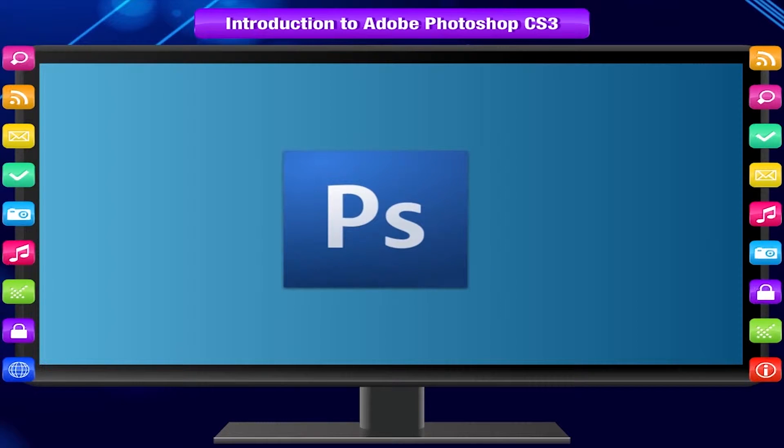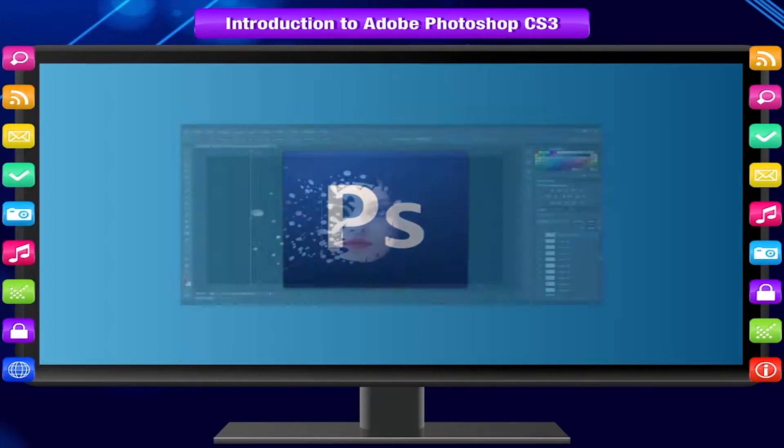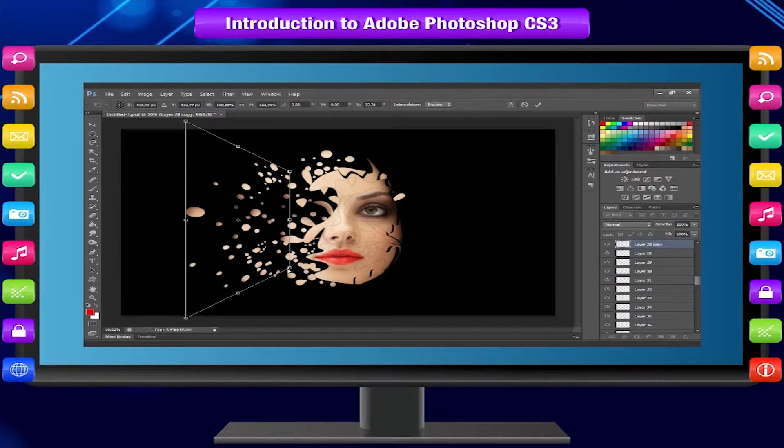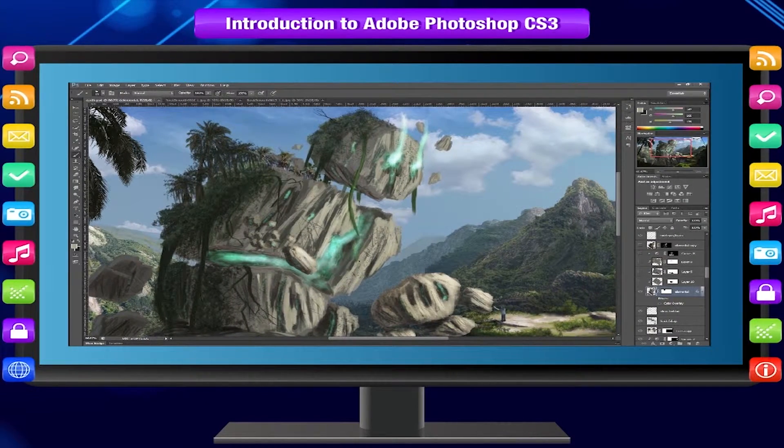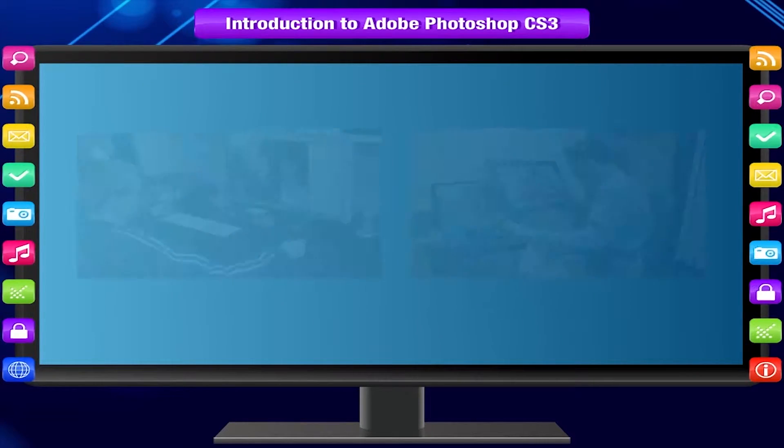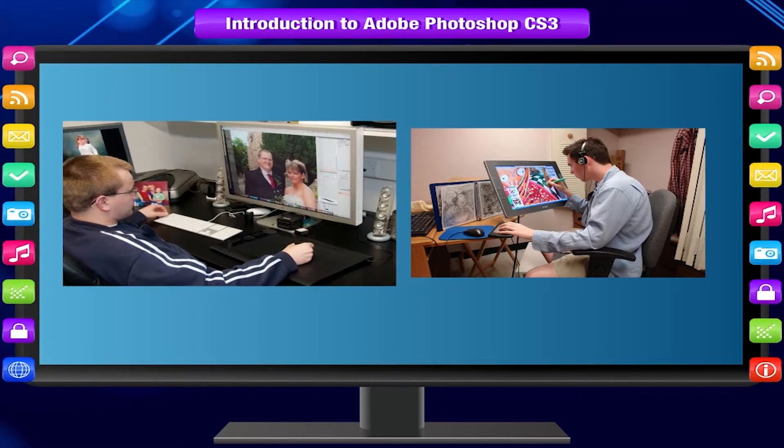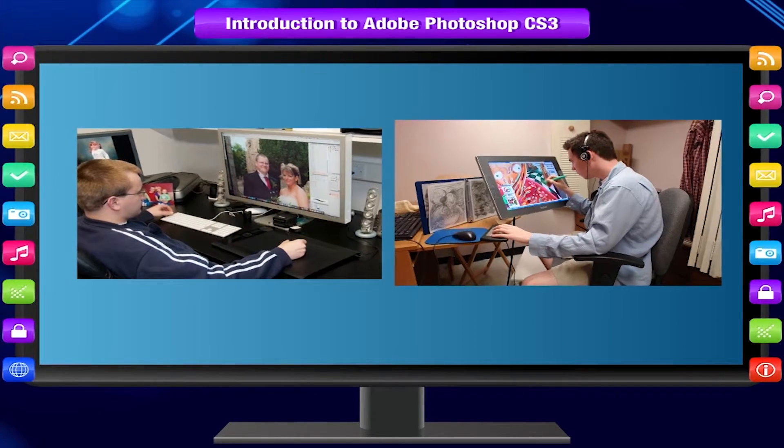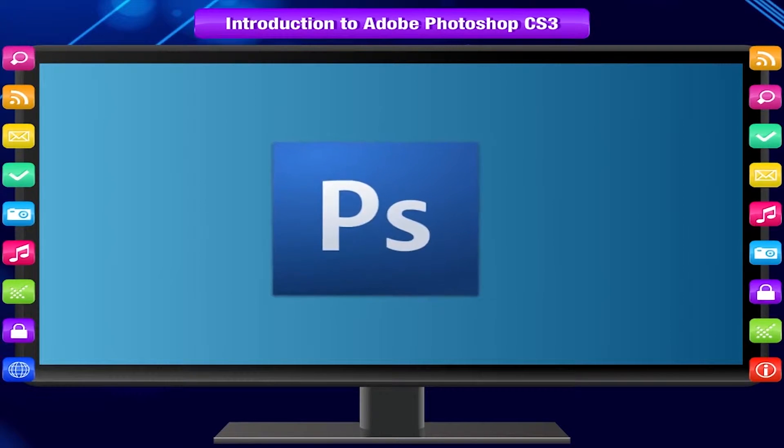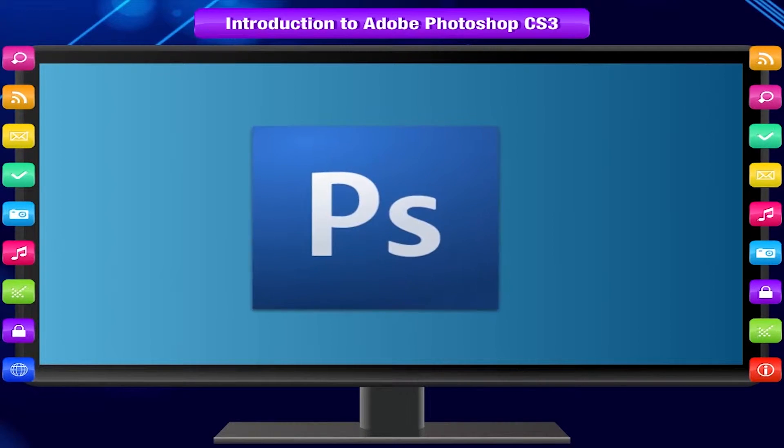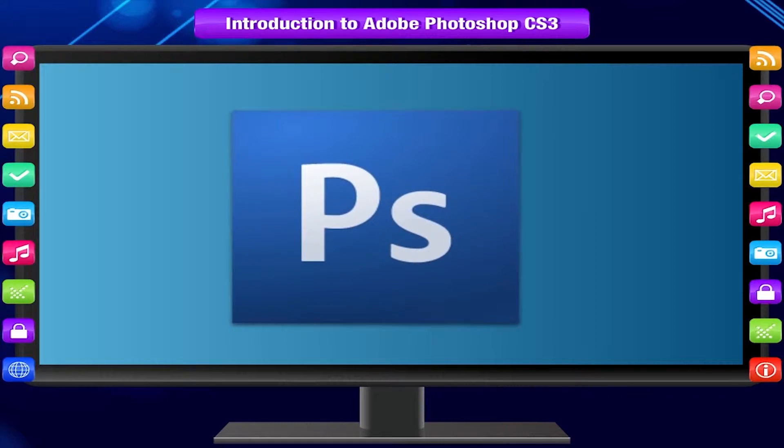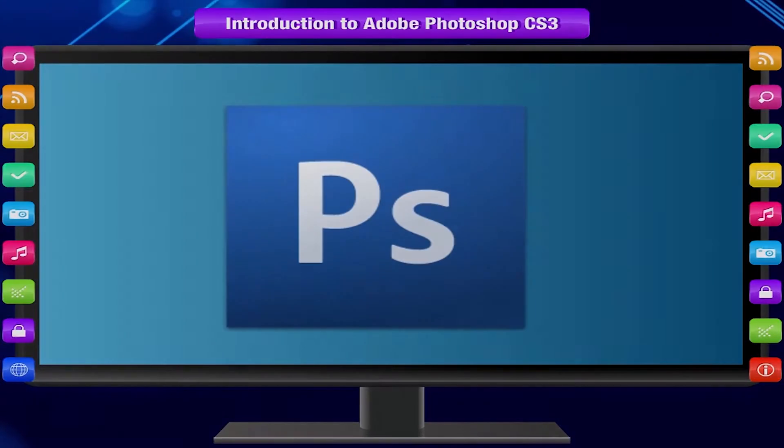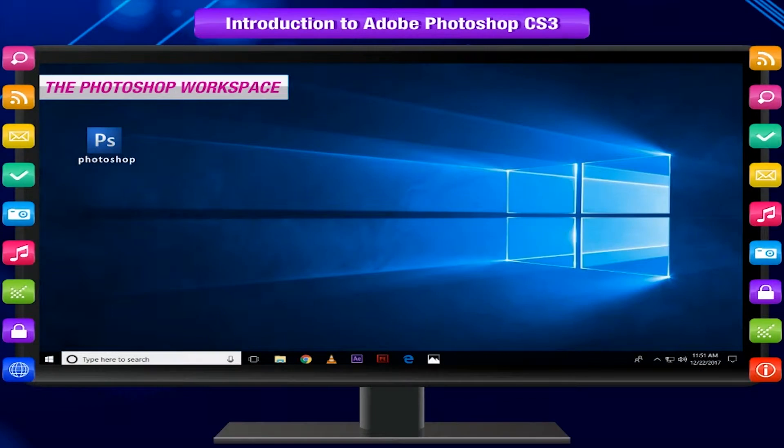Adobe Photoshop is a powerful application for almost any kind of image editing and creating high quality graphics. Photoshop has so many features that it may be used professionally to edit photos or graphics. This lesson will help you to understand the most basic and essential Photoshop skills, the Photoshop workspace.